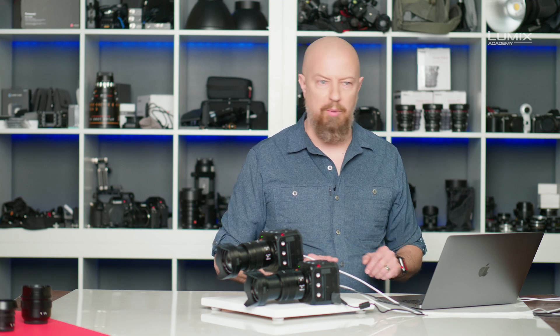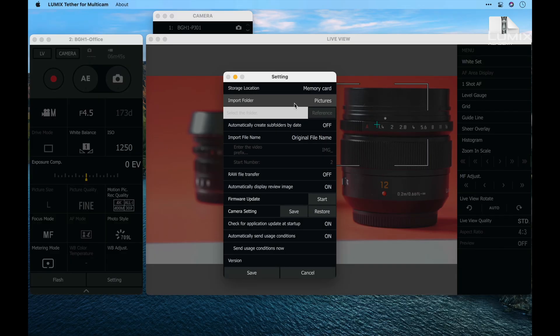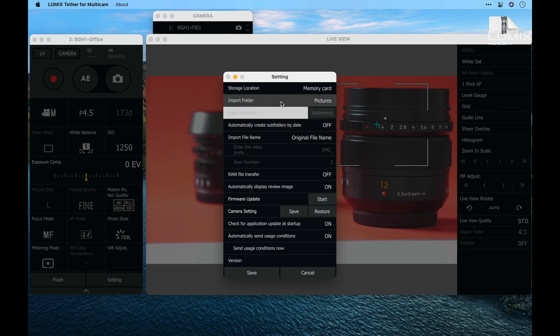Also, this function is really designed for use with a single camera, not with multiple cameras. I'll go ahead and leave it at memory card. If you are choosing to store your content on the computer, you can choose where and how they're named through these options here.